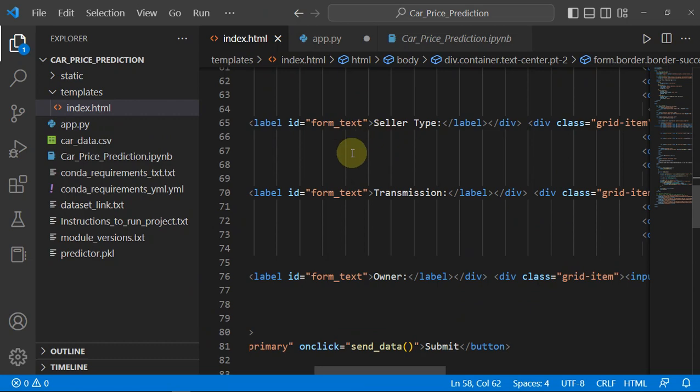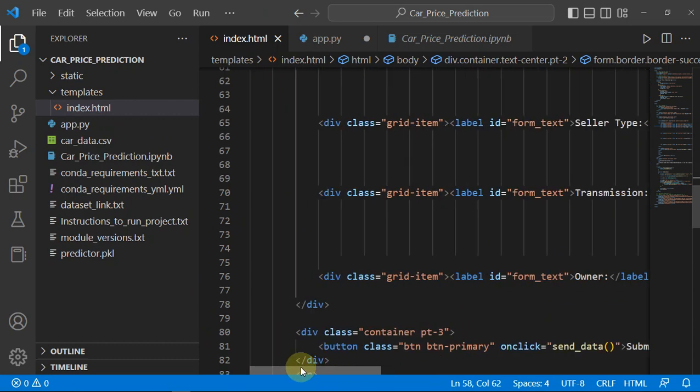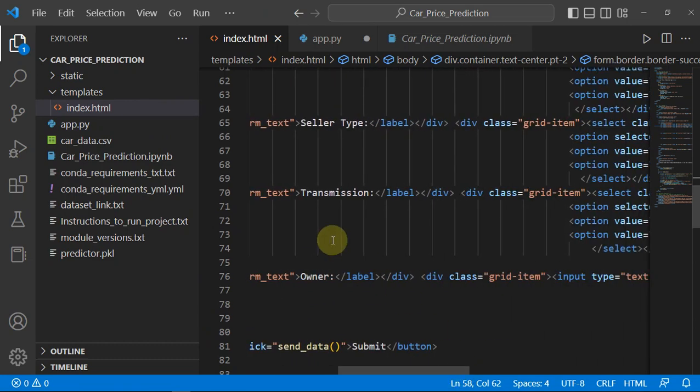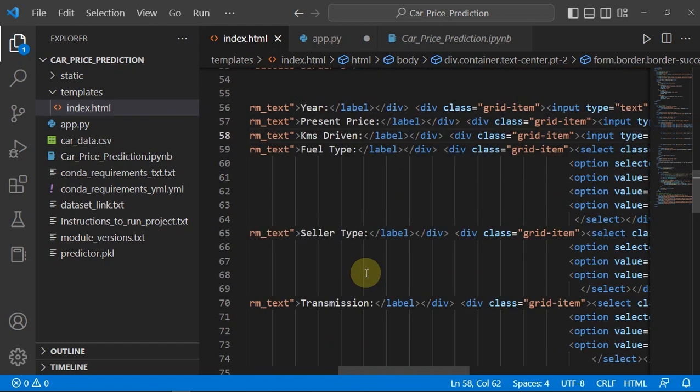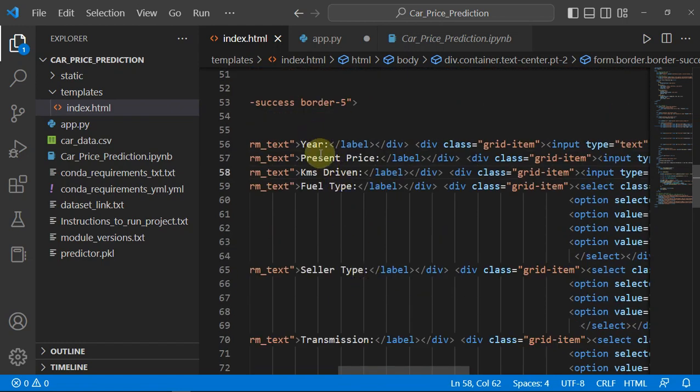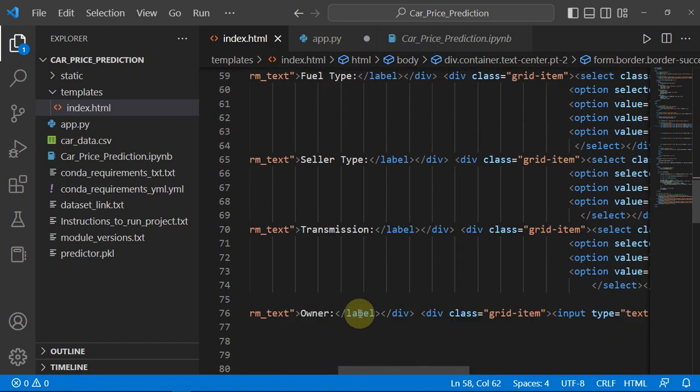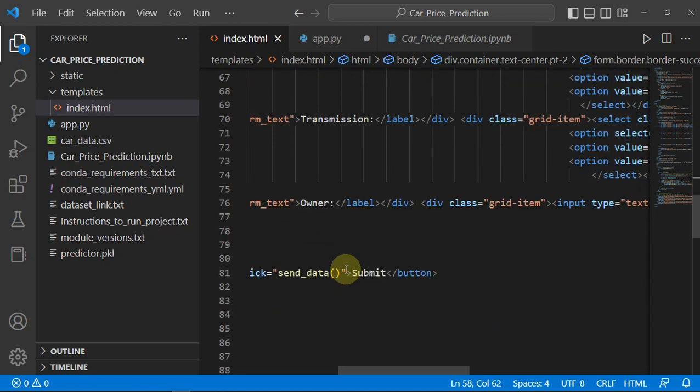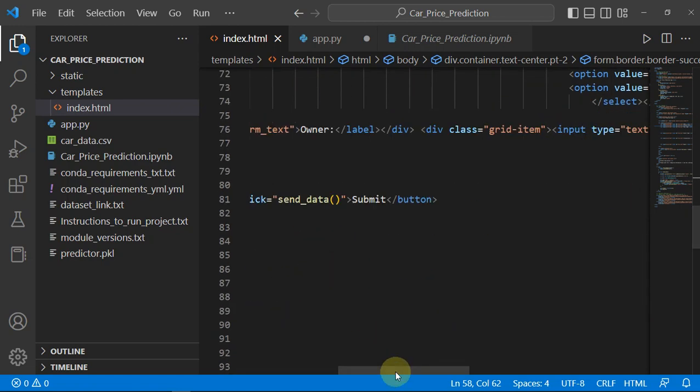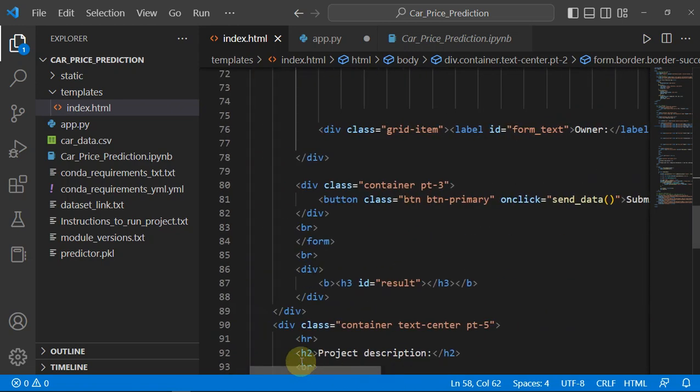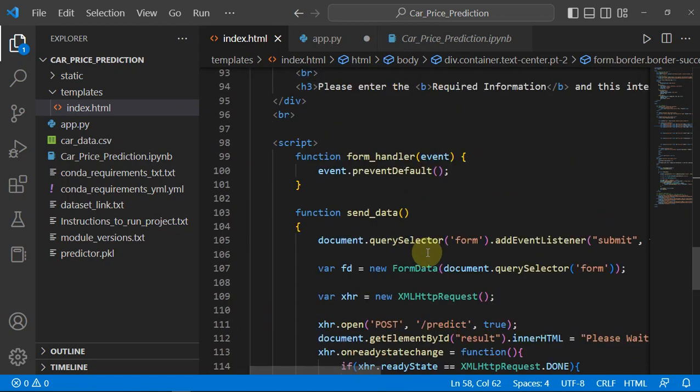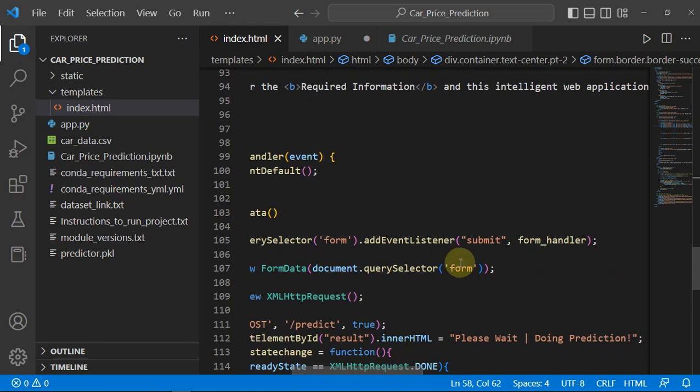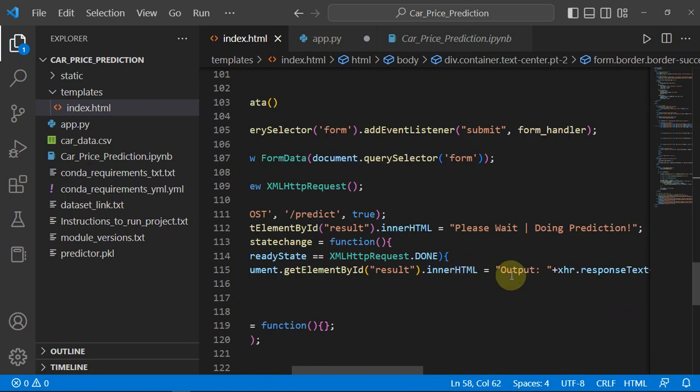Let me go to index.html. In the index you have all the parameters - year, present price, kilometers driven and all that. With the help of some JavaScript we are showing the actual output.